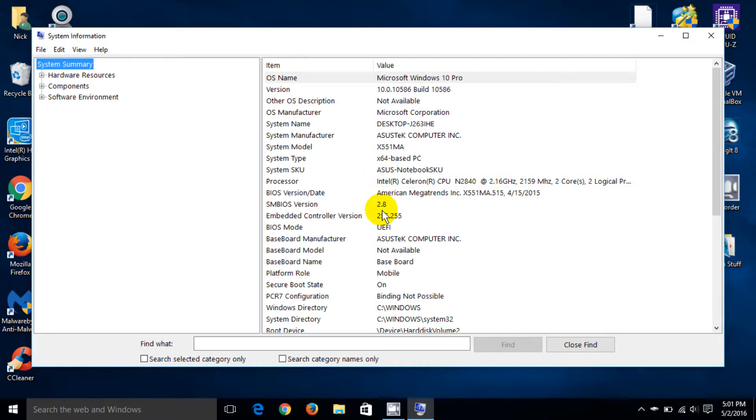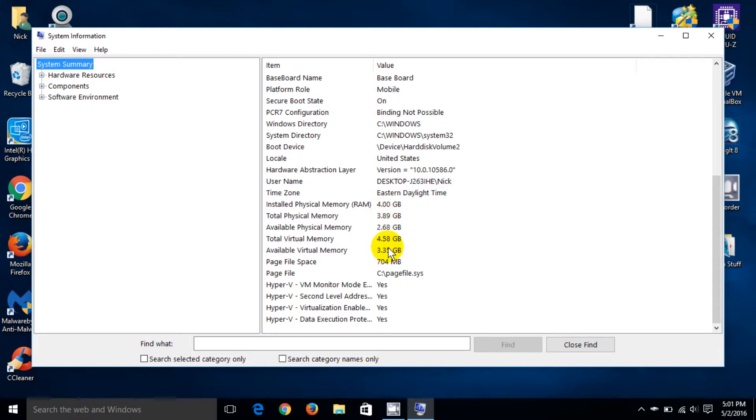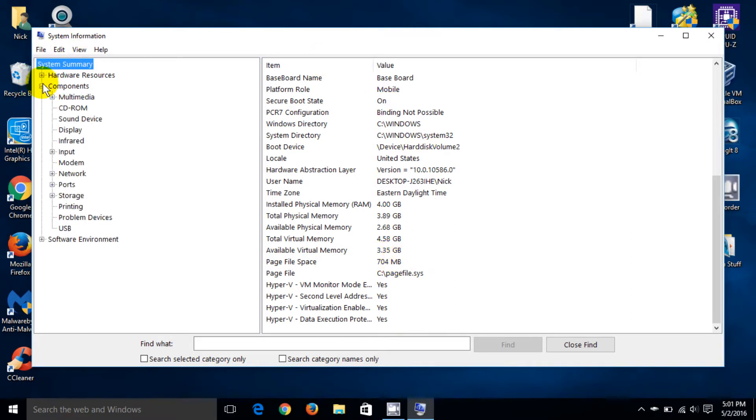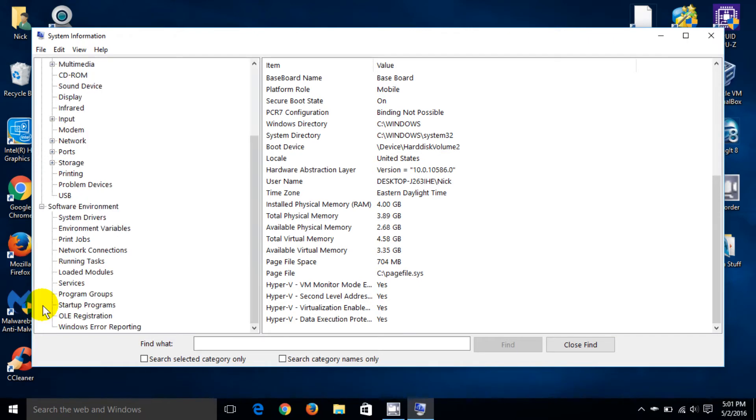We want to focus on the topic of this video which is memory. We have a total of four gigabytes: physical memory, virtual memory, and the total virtual memory. On the left side we have additional resources that we can look at and hardware resources as well.